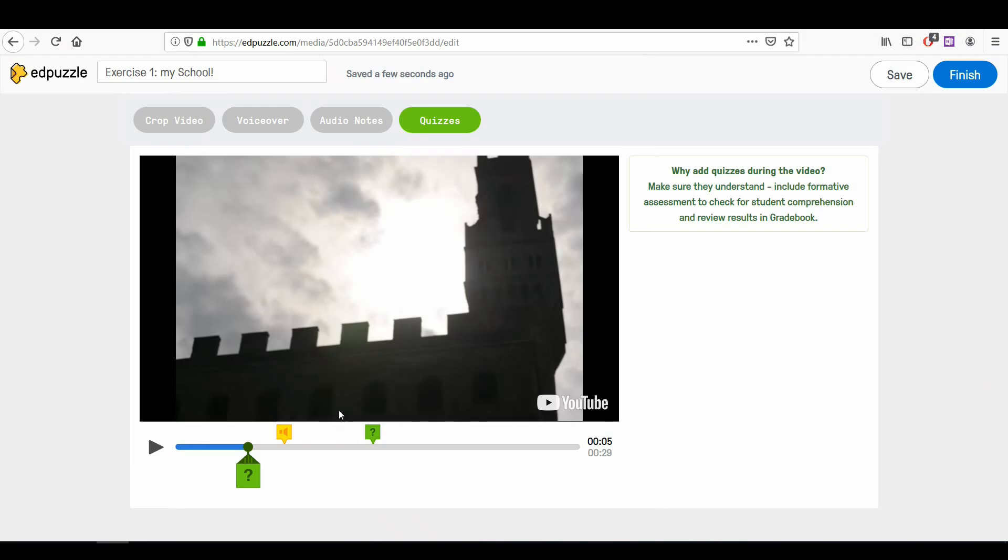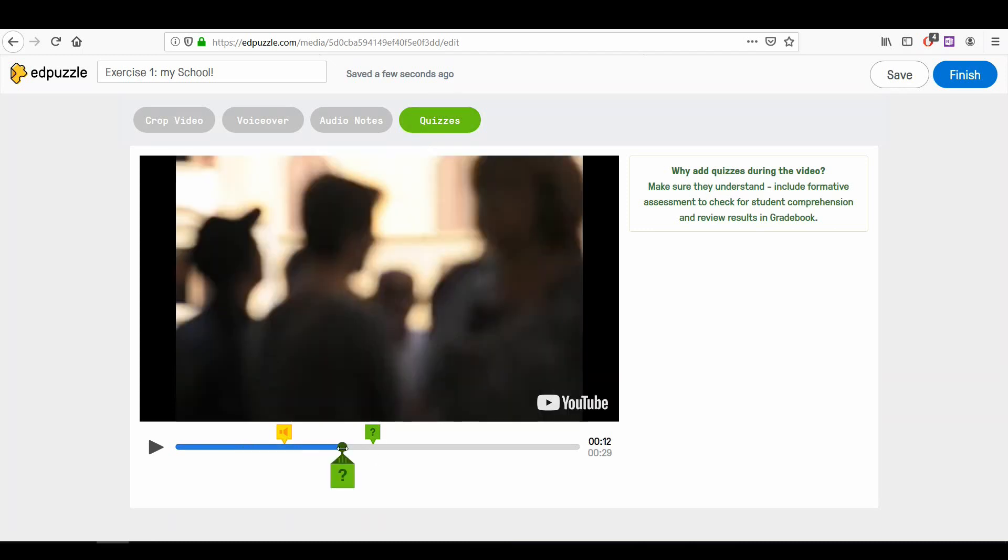The fourth button is the quizzes button. The quizzes button allows you to insert questions in specific moments of the video.